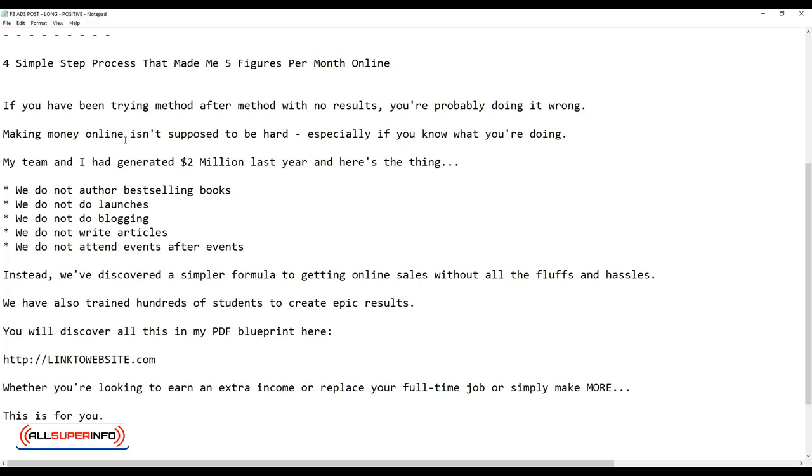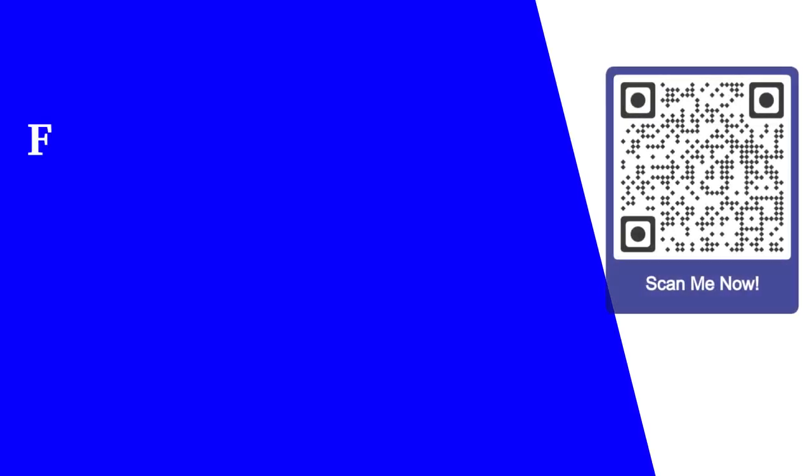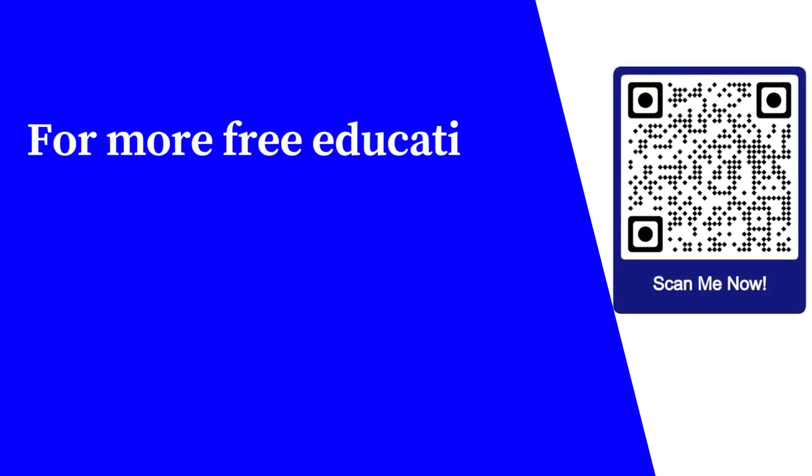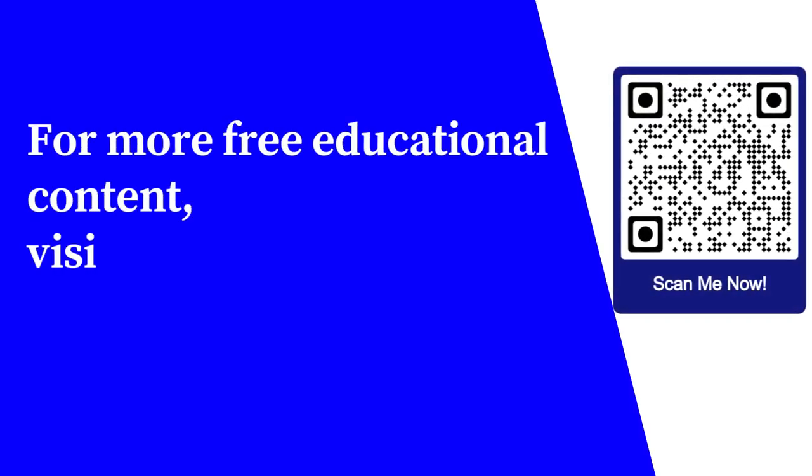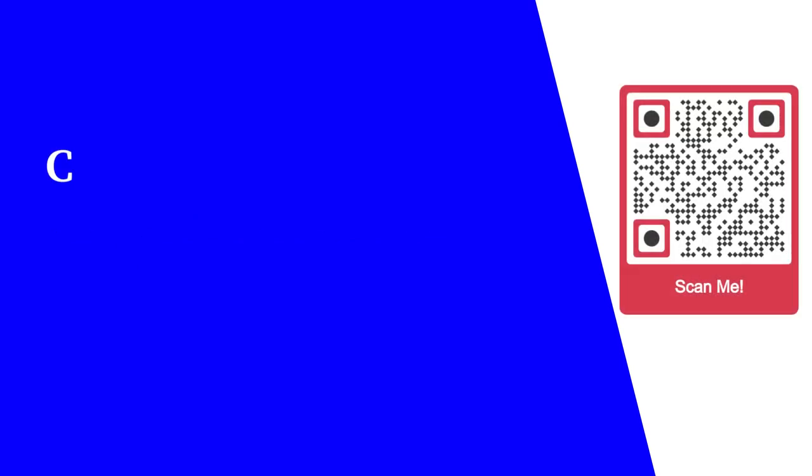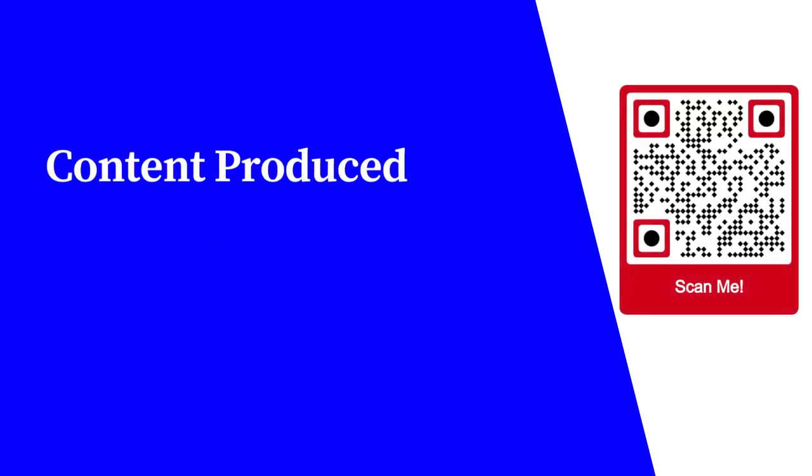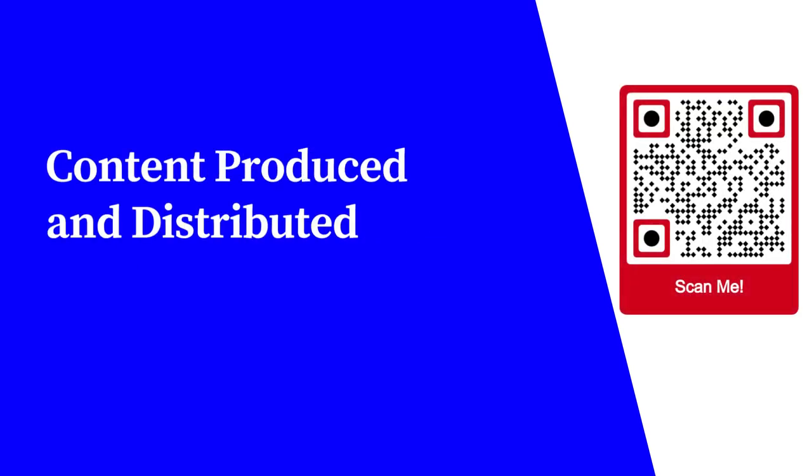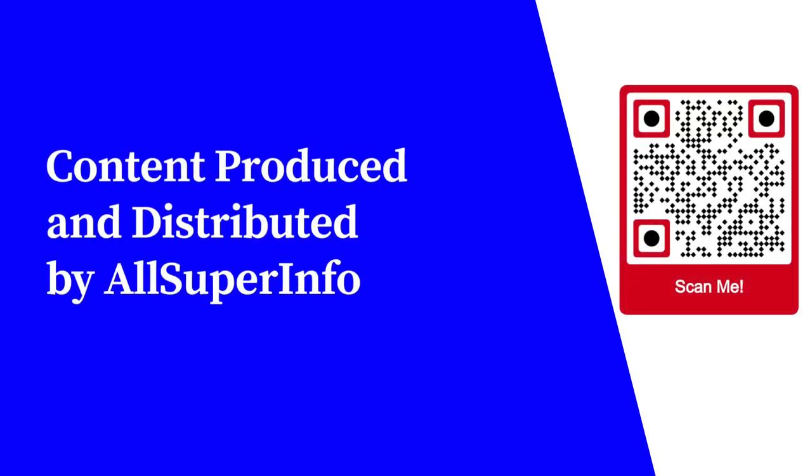You can adapt it and make some changes, whether you're doing a solo ad, where you're going to advertise it, or you advertise in Facebook ads. It's pretty much the same. For more free educational content, visit LearnForFree.biz. Content produced and distributed by All Super Info.